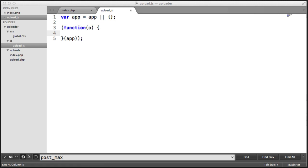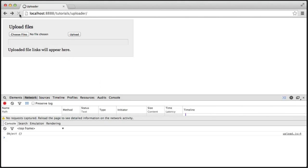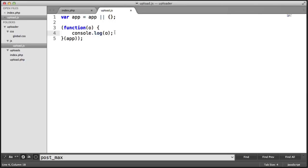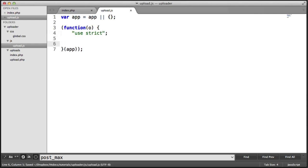If I were to go ahead and output this, you'd see an object. I can do a console.log on O, and when I refresh, we see this object. But we don't want to do that — we only want to allow something to be called from down here. Let's go ahead and add use strict. This is validated, so we use the use strict statement at the top.